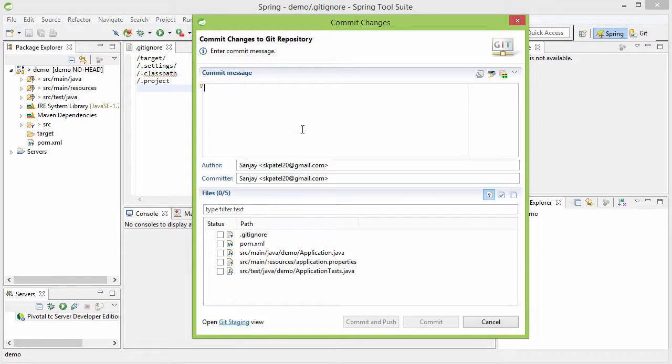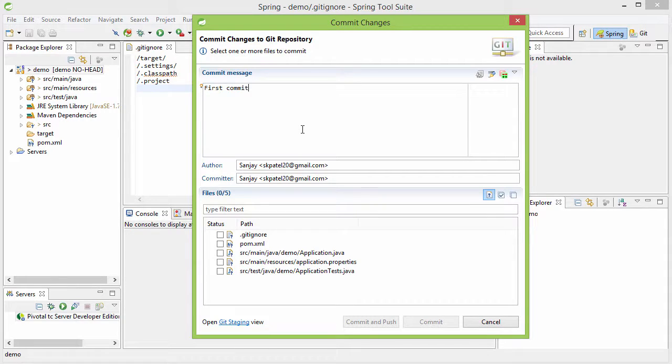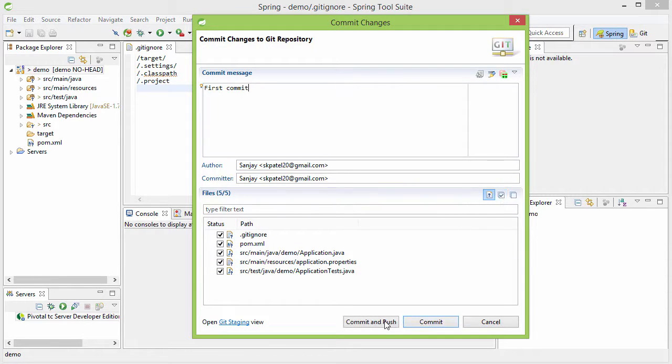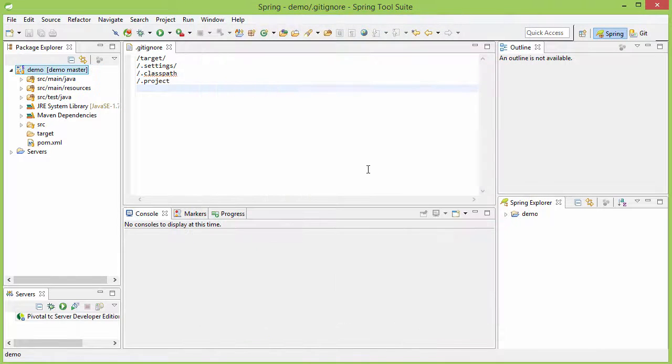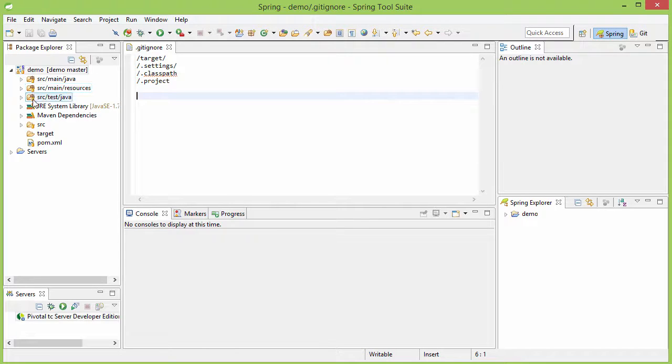You see that those files are no more visible here. So now let's give a commit message. Let me give the message as first commit and then let me select all the files. I can select all the files by clicking here and then let me commit. Yeah, it is now committed and you see this icon now on all these folders.